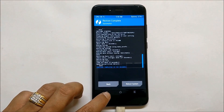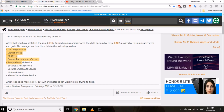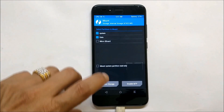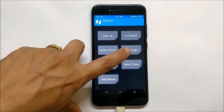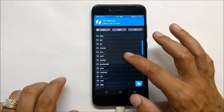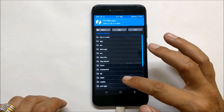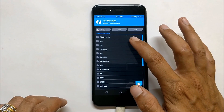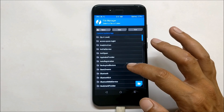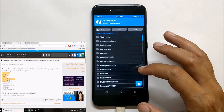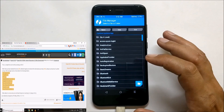Once restoring is done, you need to delete certain folders mentioned in the description below or on the XDA page. To do this, go to Mount, select System, then go back, go to Advanced > File Manager, and navigate to System > System. Under System you'll find a folder called 'app' — go inside it and delete all the files mentioned on the XDA page or in the description. Delete them one by one, then reboot the device.